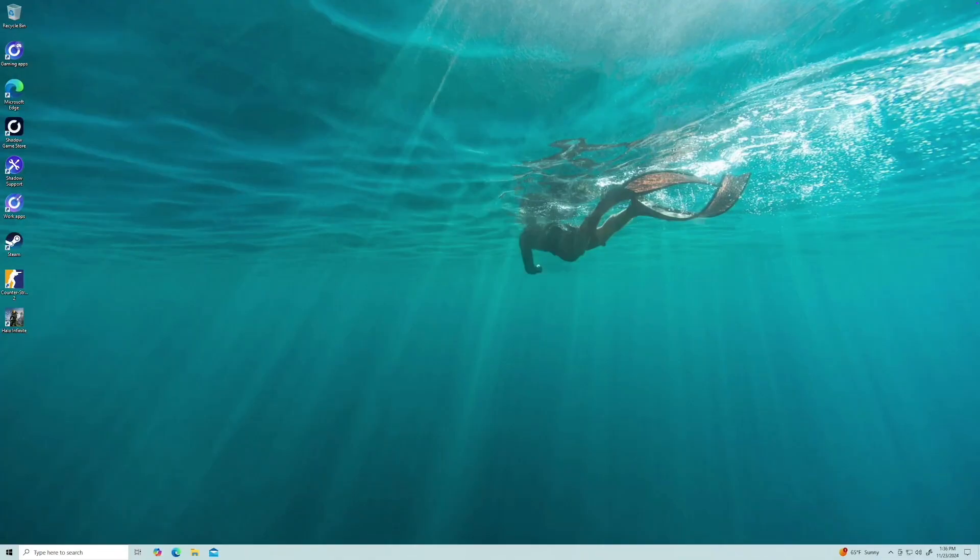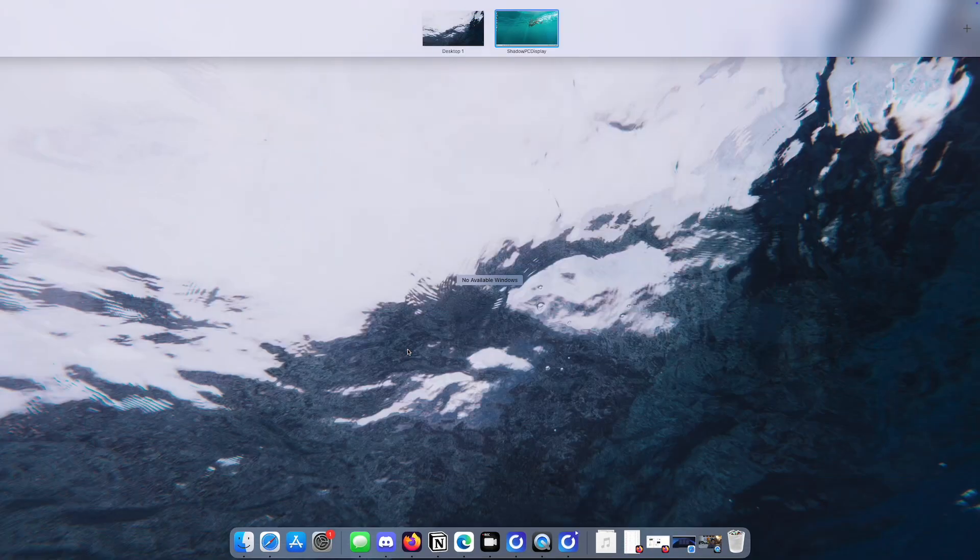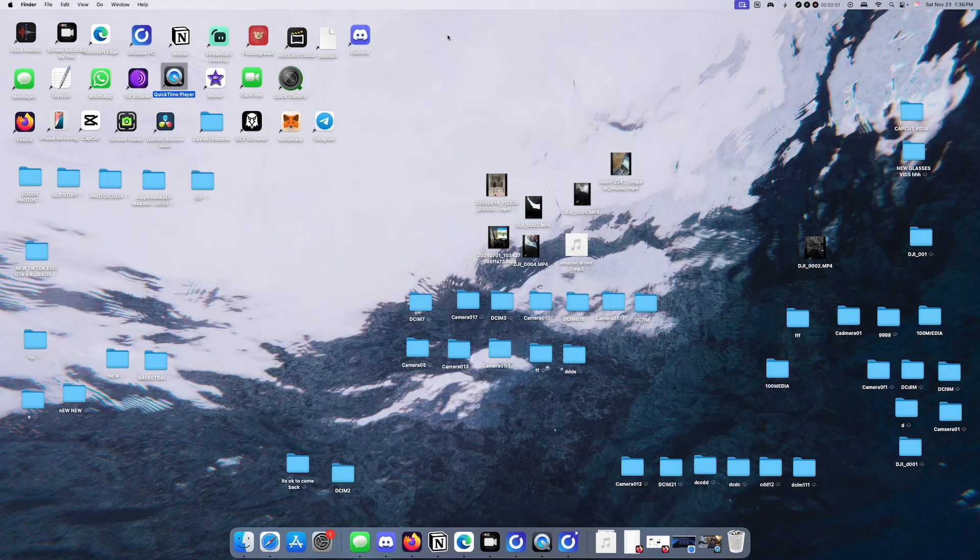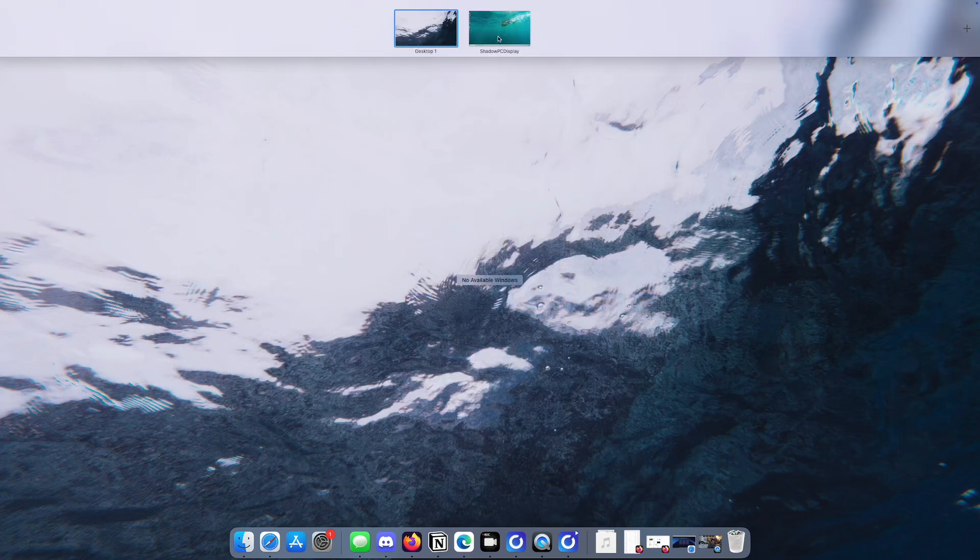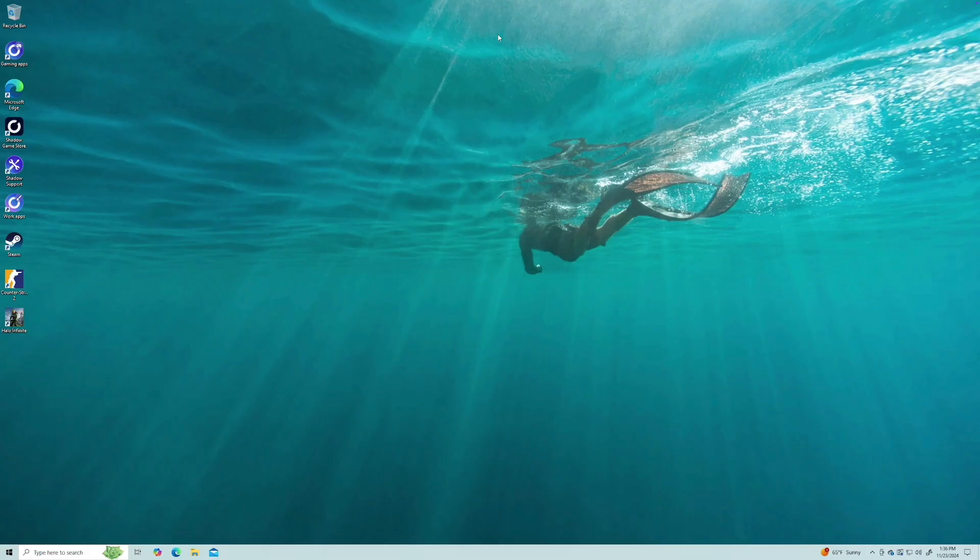Here we are. I'm going to show you guys how to get back to, you know, because I'm using Mac. You can see I'm on my Mac here. Let's get back to Shadow PC. Here we are.